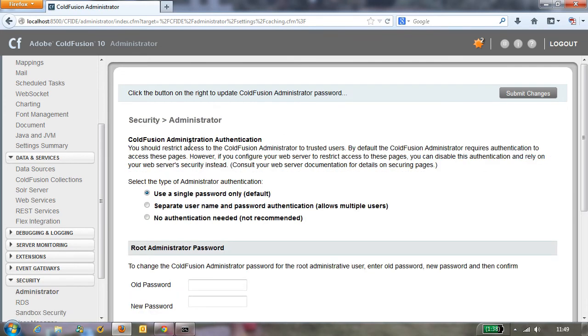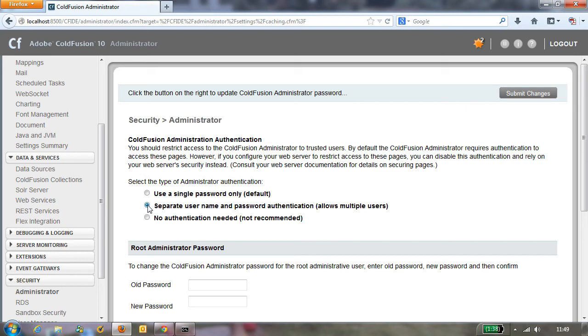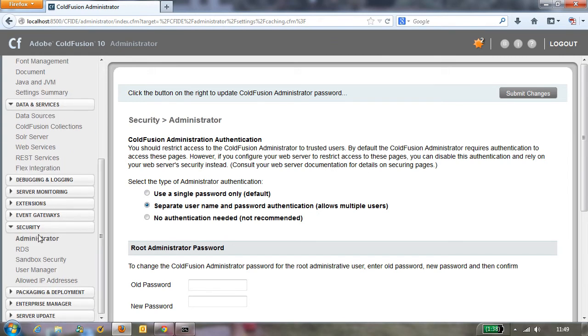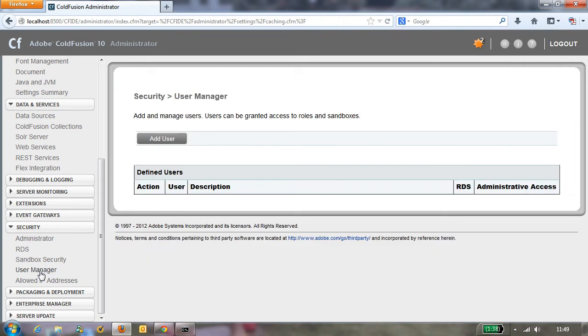On the top of that page you can see do you want to have a single password only for logging into the admin, and that implies using this admin username, or do you want to have a separate username and password which allows multiple users. And that's what we want to do. So to do that we want to go down to another feature in the security page called user manager, and we just add a user.